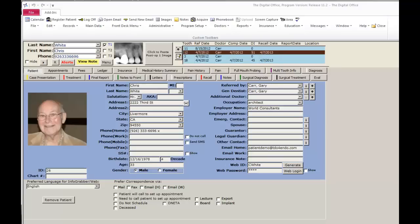This tutorial will give a broad overview of the steps of working up a patient in the operatory. Each of the forms we're looking at in this tutorial will be covered in much greater detail in other tutorials in this series.